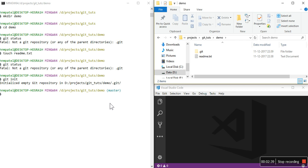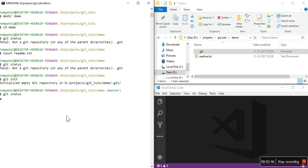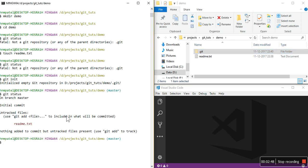If I fire git status now, you can see there are untracked files. Untracked files means whatever files are not tracked by git — we haven't added this file to git source control. That means git doesn't understand what that file is; that's why it shows as untracked files and it is not in version control. Right now git is not tracking this readme.txt file, that is why it is called untracked files.